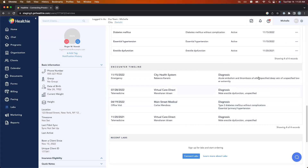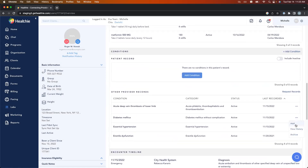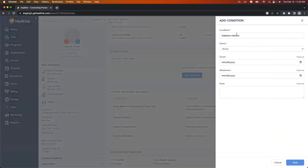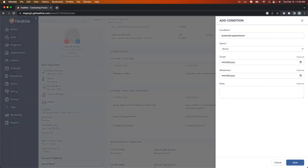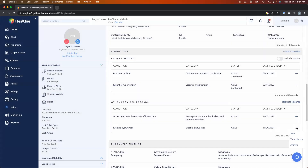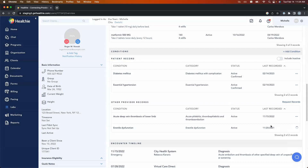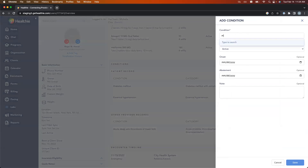Now let's say I'm actually speaking to Roger. I might confirm that he actually has diabetes and hypertension with him. I can go ahead and add those to my record — it auto-populates. I can add in any additional information on onset, abatement, or notes. When I hit save, it's going to be added to the record. Notice that it actually disappears from other provider records — it's not that that history isn't still available, it's still there, but now I don't have to do a mental double-check between my list and everyone else's list. The other provider records section is just going to show me things that I'm missing. I might add hypertension as well, and since ED isn't in my purview, I'm going to archive this and just hide it. I might even add new conditions — let's say Roger tells me he's having lots of migraines.